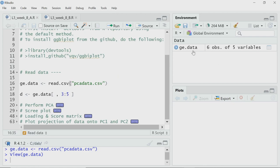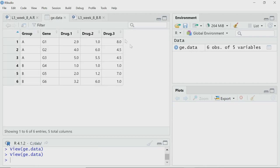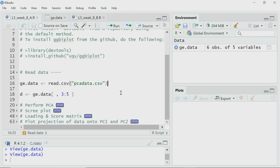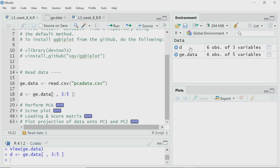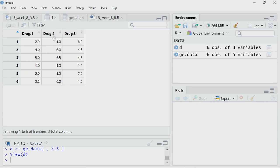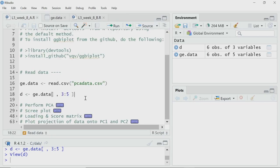Now looking at the data, my numerical data — which I need to reduce the dimension of — is from column 3 to column 5. So I will extract that data first using indexing: I leave the row index empty, meaning I want all rows, but only columns 3 to 5 (written as 3:5). I will store that data in variable D and then perform PCA on this dataset.